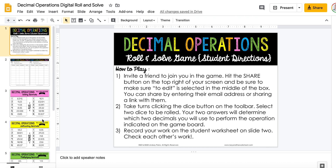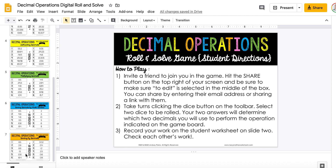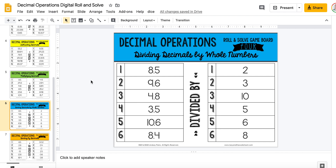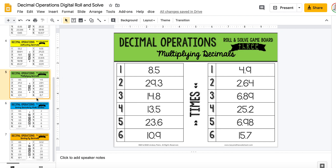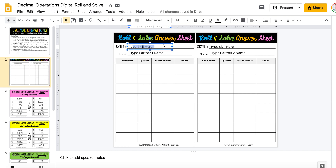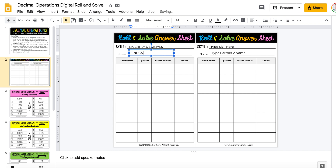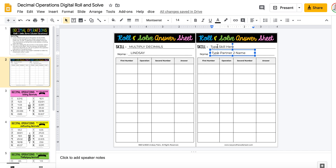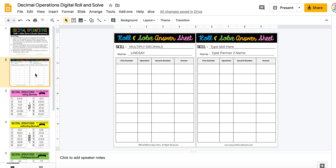You can assign them whichever skill you want them to do — let's say multiply decimals. They'll come up here and type the skill in here, then type their name, and their partner will type their name over here. This is why they both need edit access. If you want them to be able to do more than one skill, they can duplicate this sheet.